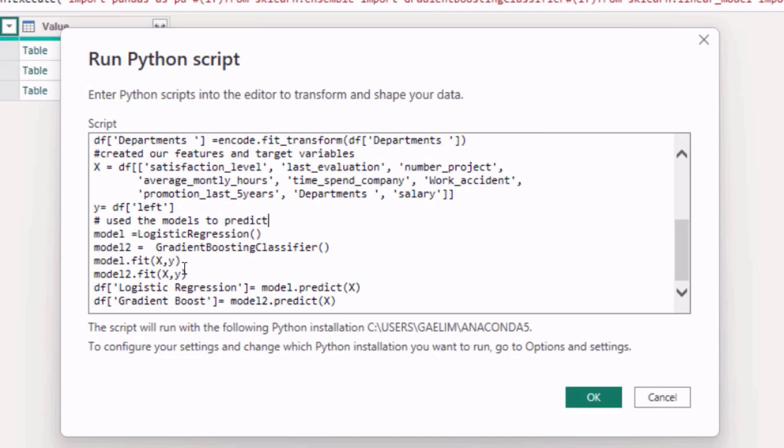And we need to fit our actual data, so the model needs to be passed all of the parameters that you want. That's why you see in model one we're fitting the data, model two we're also fitting the data, and then the only thing we're doing here is creating a new column with logistic regression predictions for our independent variables, and then a gradient boost prediction also to create our columns.